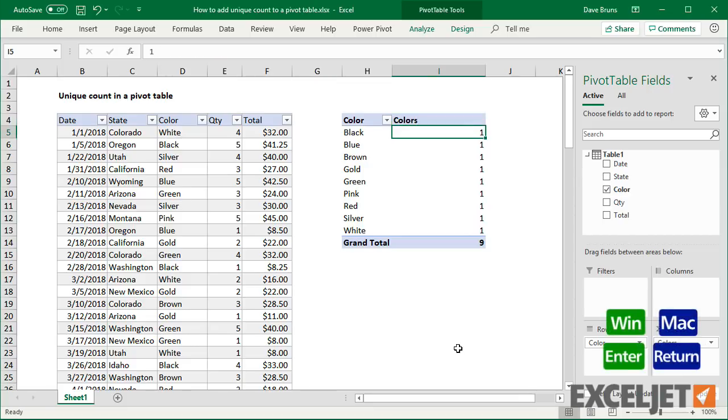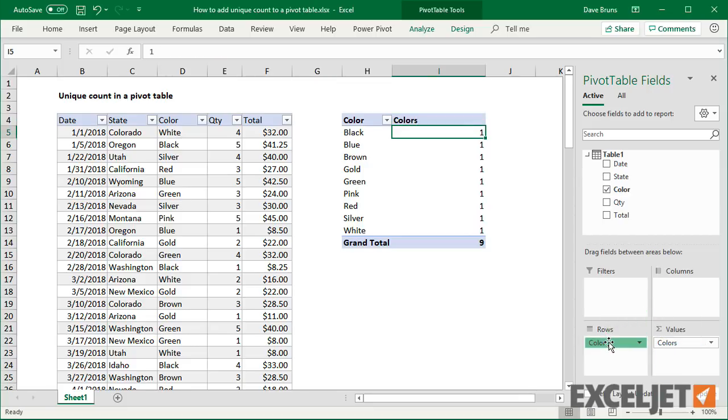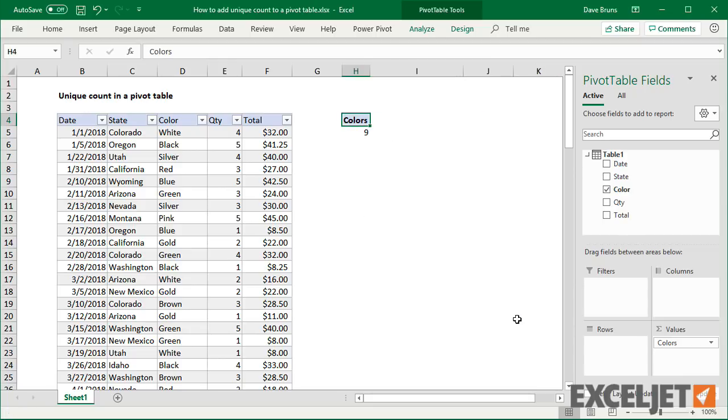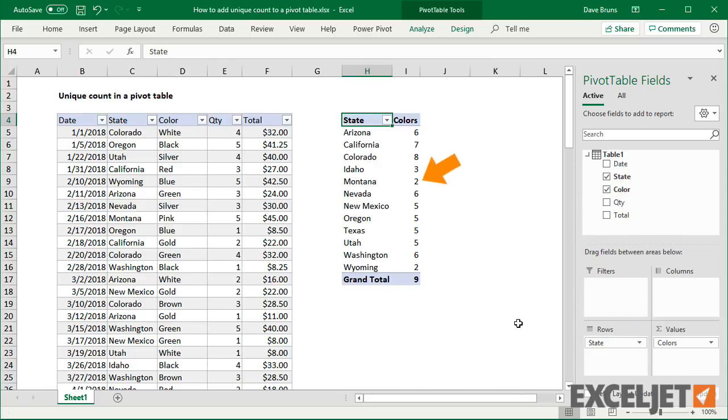Now I can use this count as I like. For example, I can show the number of unique colors sold in each state, along with total sales.